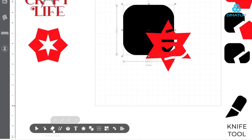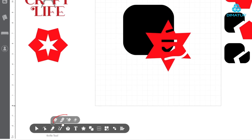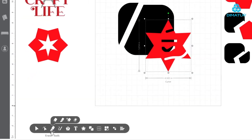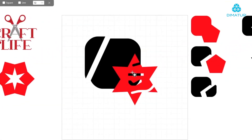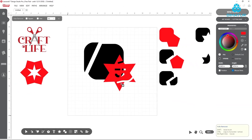Separate shapes easily using the knife tool, and fill enclosed areas using the hole eraser. Pro tip: while using the hole eraser brush, ensure that the part to be filled is entirely within the shape. Areas that lead off the edge will not fill in with this tool.